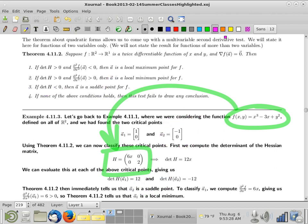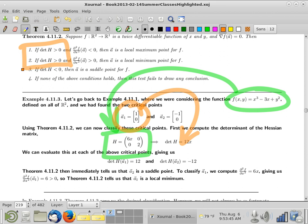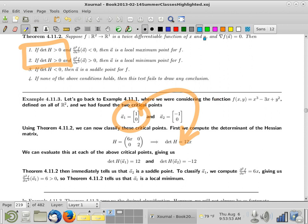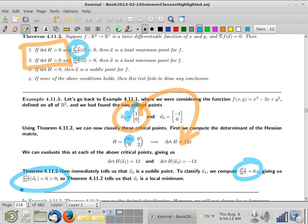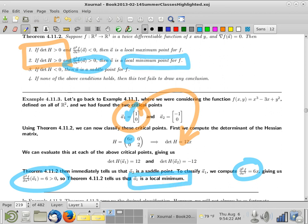Now for the other point: plugging it in, x equals 1, so the determinant is positive. That says we need to look more closely — we look at the second partial with respect to x, which is 6x. At x equals 1, that's positive. And that means we have a local minimum. That's just plugging straight into the theorem.